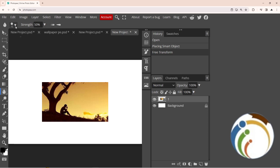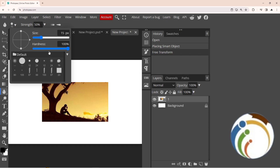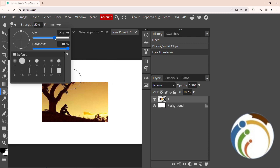Once you have the blur tool selected, you can click here and start to change the size. The size can be higher or lower. I will make it a little bigger so that it's easier to work with.